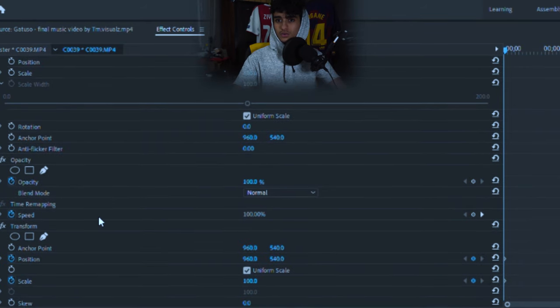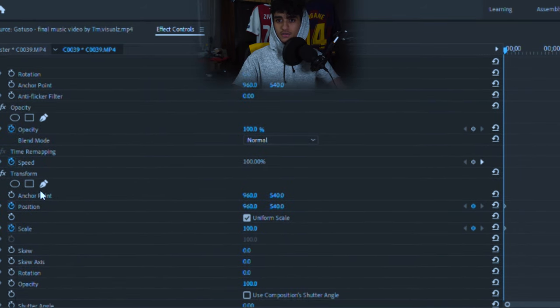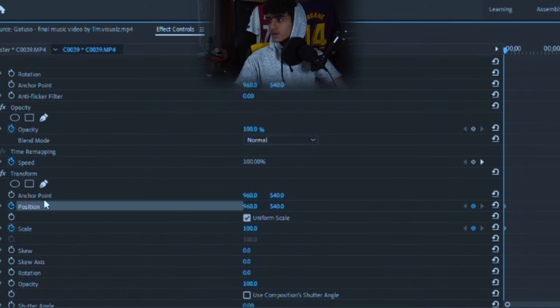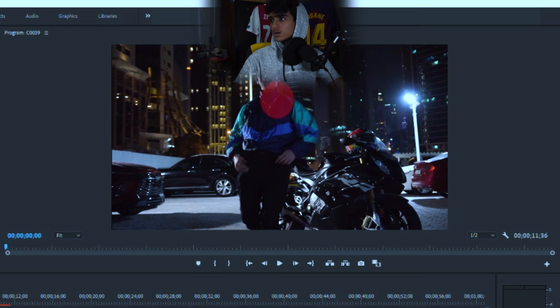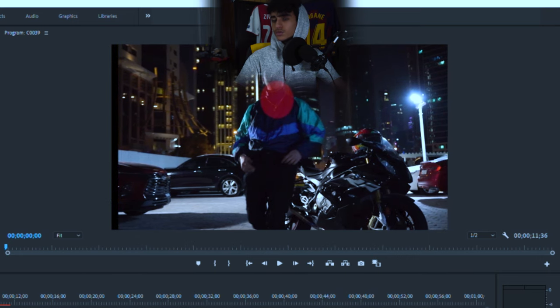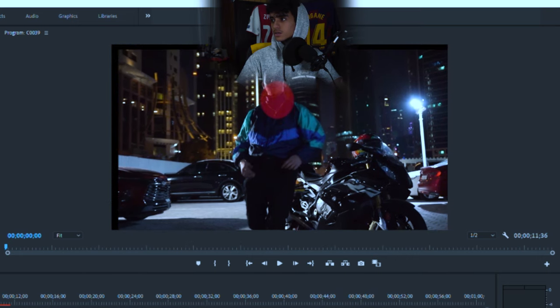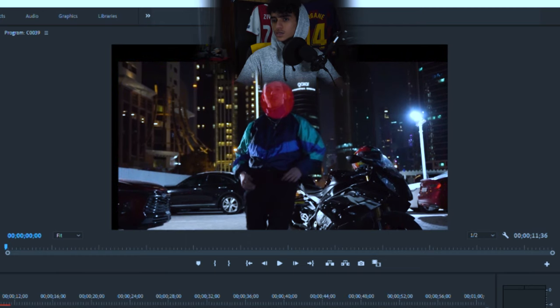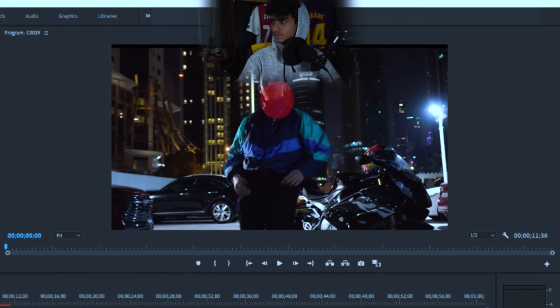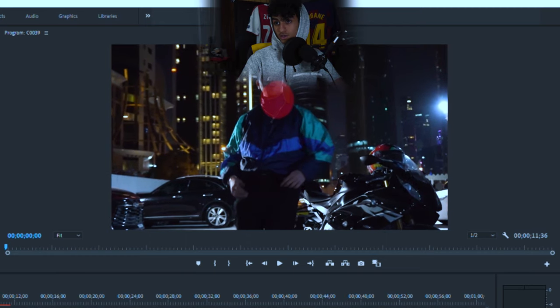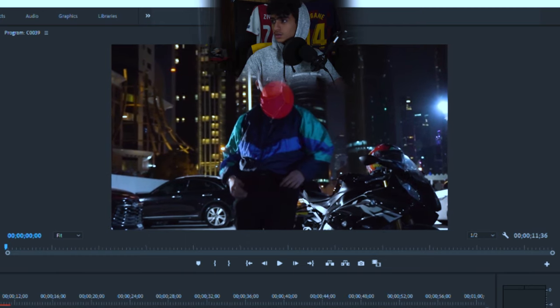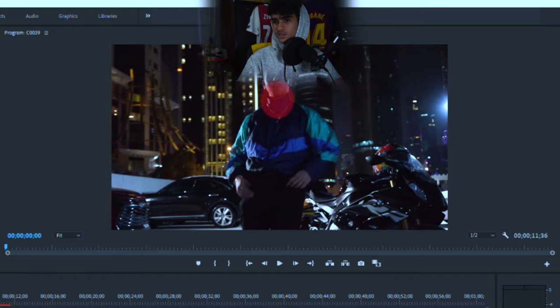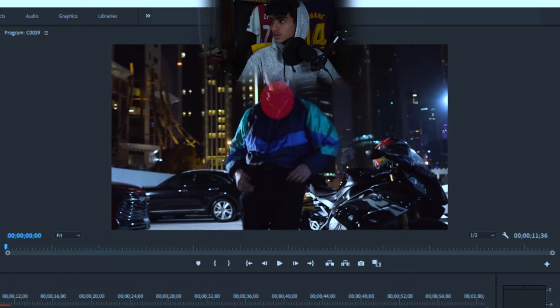And now all you have to do is under transform, click position, and you're going to use these to keep the face straight in the middle. It could take you a while.